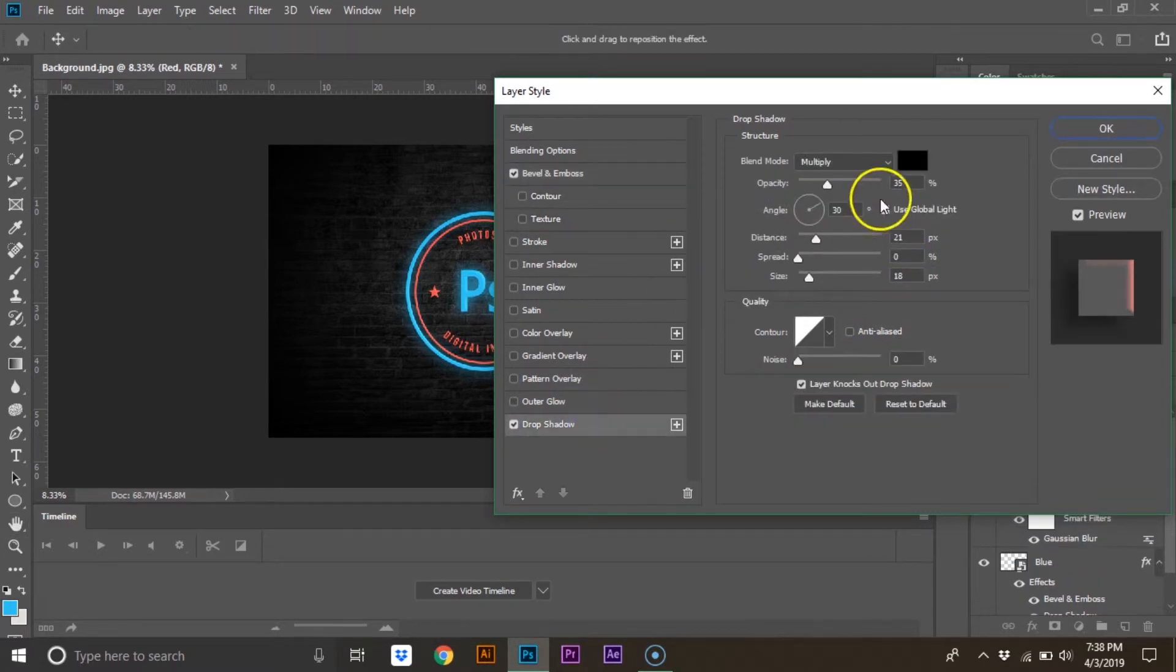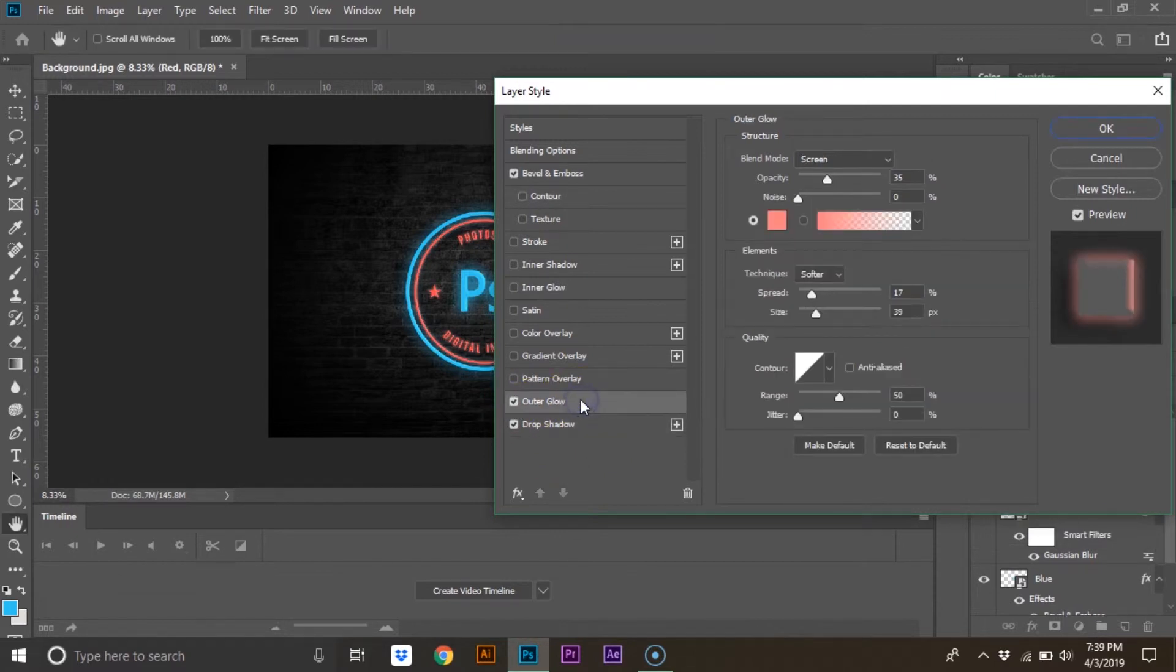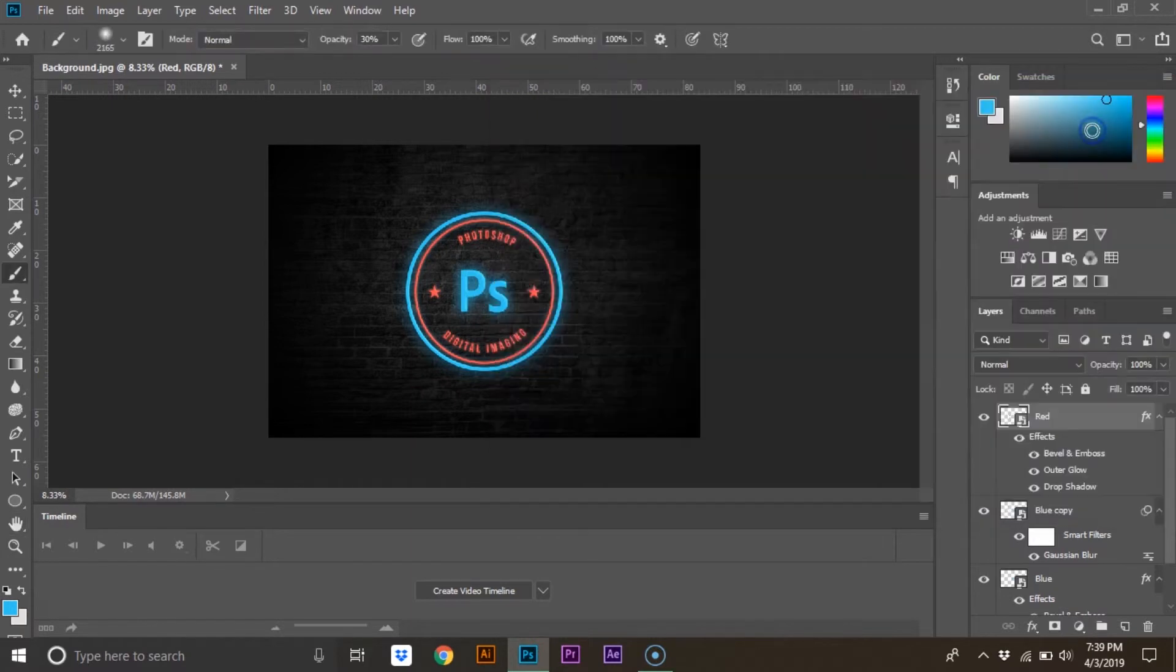Select drop shadow. Change the distance to 24 and select outer glow. Turn the opacity down to around 20%. Hit OK.